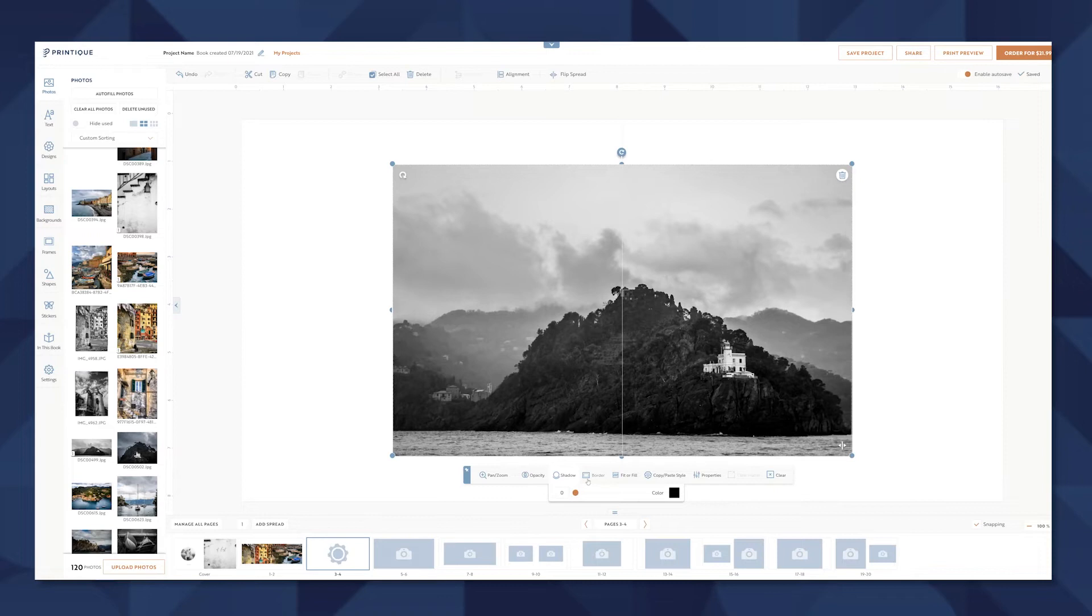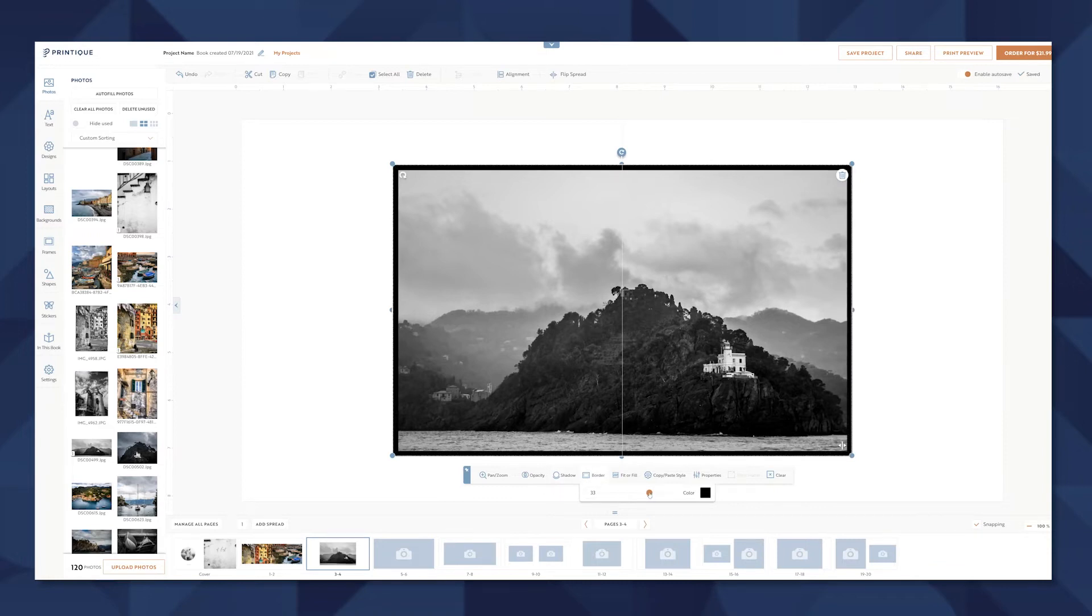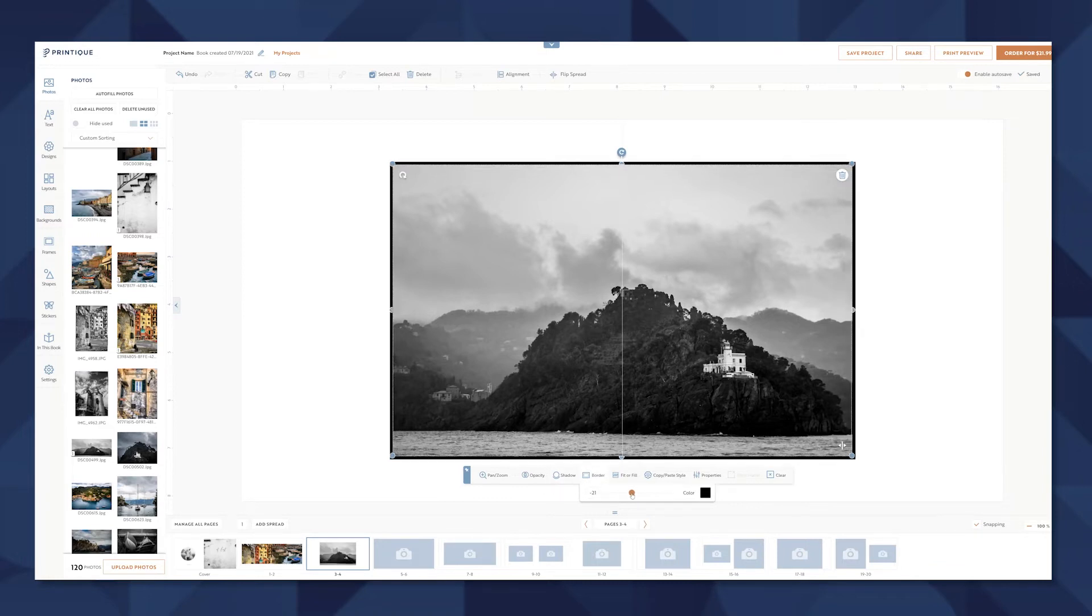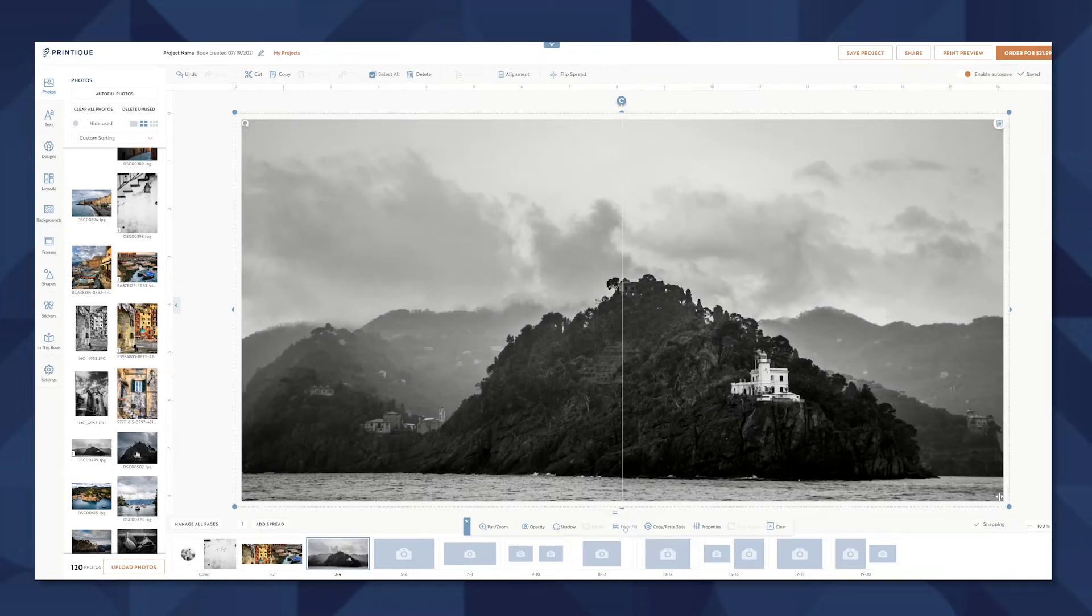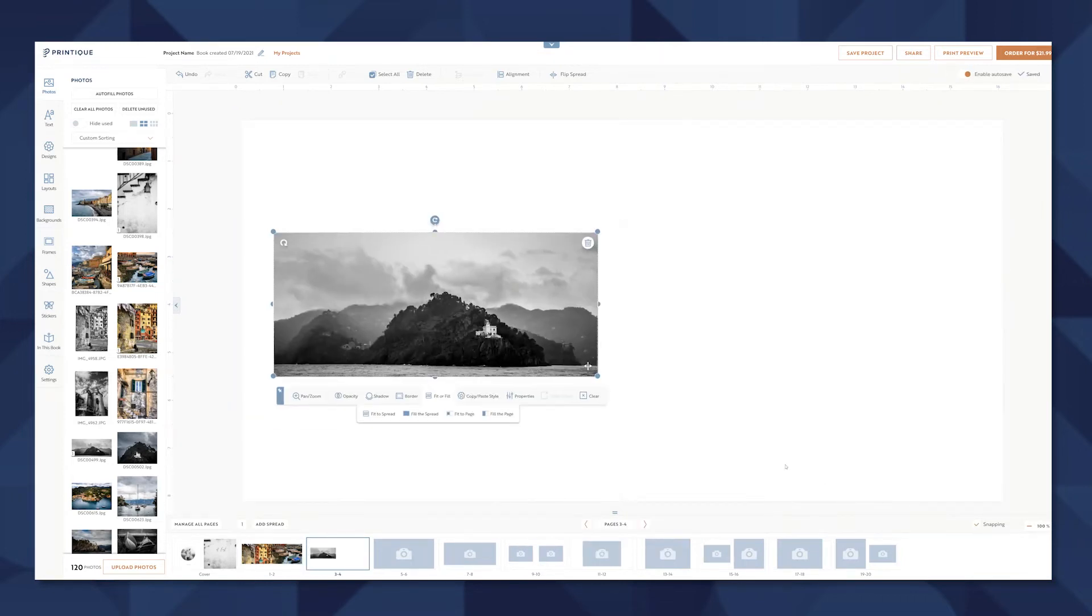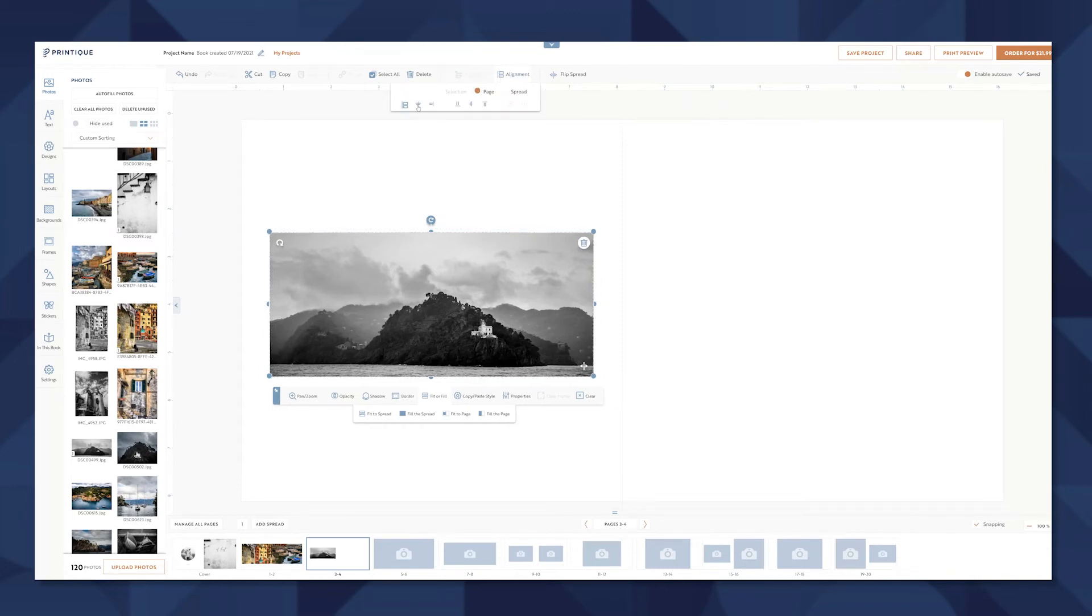I think this photo would be really great if we filled the entire spread and the option is here at the bottom. Most of the time as I'm filling these spreads the snapping guide is really helpful. I can check the entire spread and align to that.